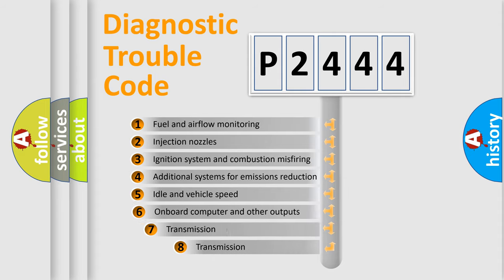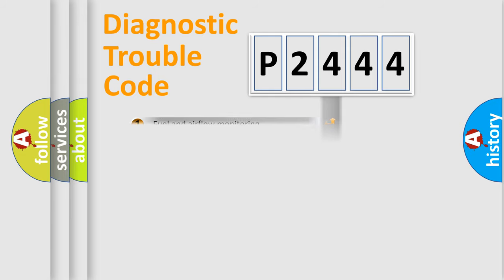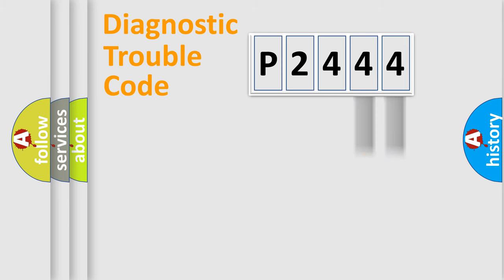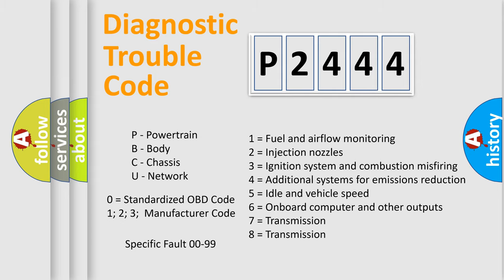The third character specifies a subset of errors. The distribution shown is valid only for the standardized DTC code. Only the last two characters define the specific fault of the group. Let's not forget that such a division is valid only if the second character code is expressed by the number zero.